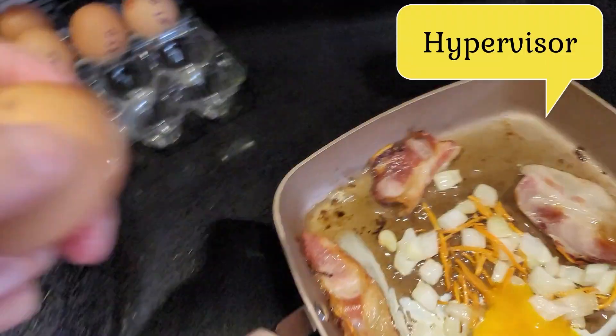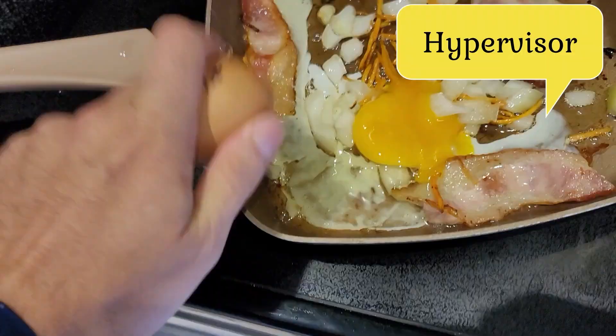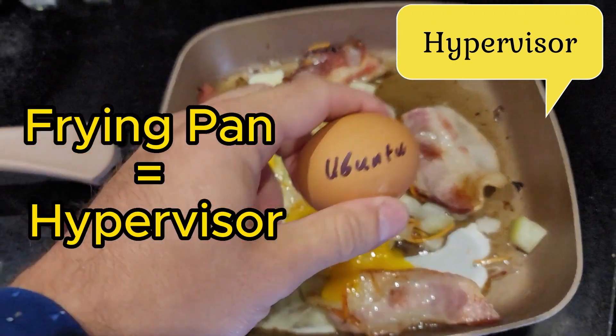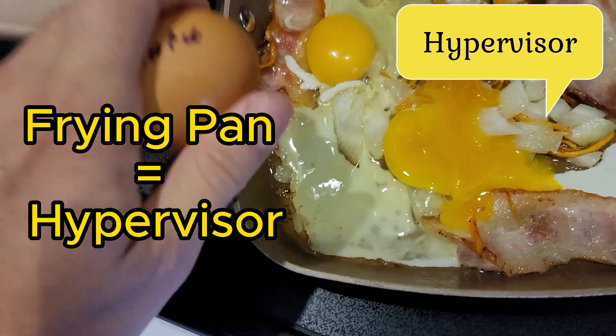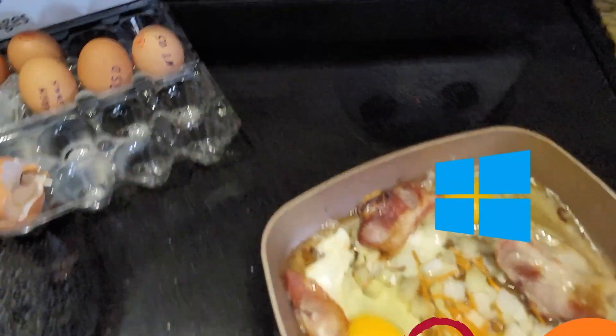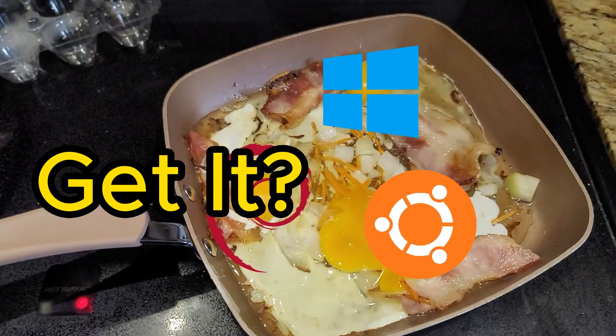By using the hypervisor. In this case, I'm not frying eggs directly on the stovetop, but using the frying pan, our hypervisor, to fry—or install—a few of them at the same time. Got it? Good!